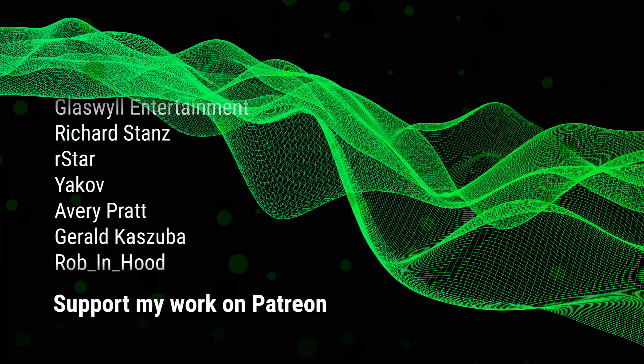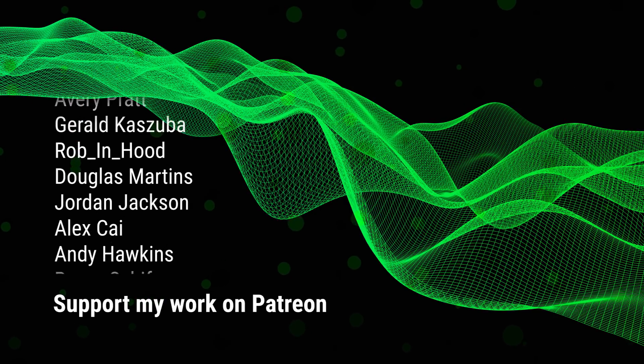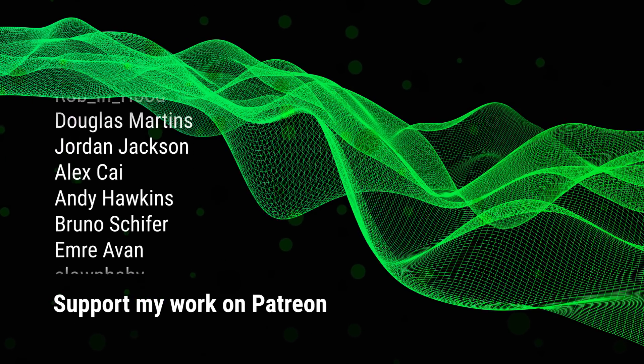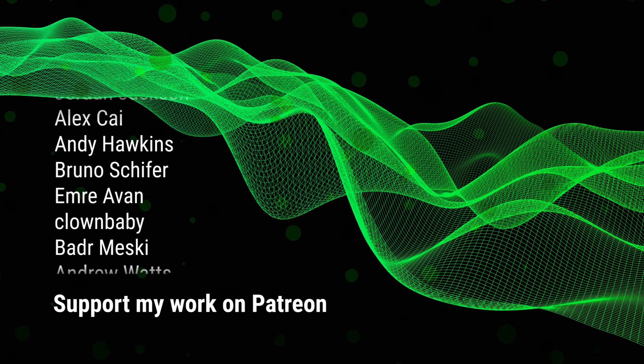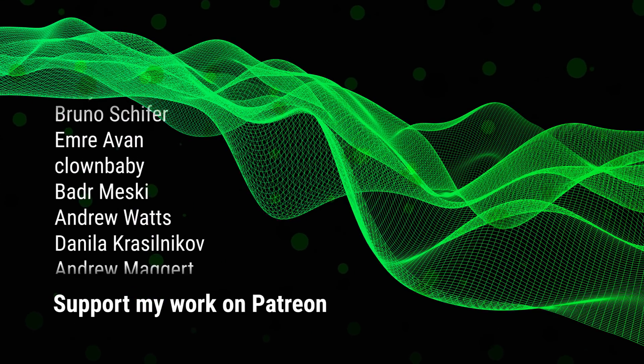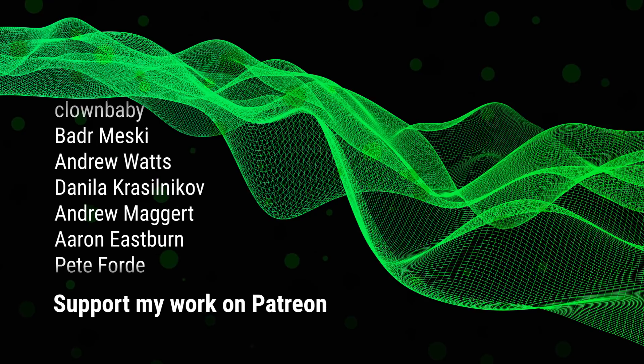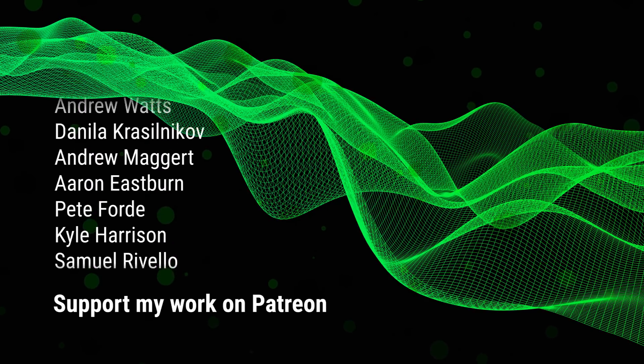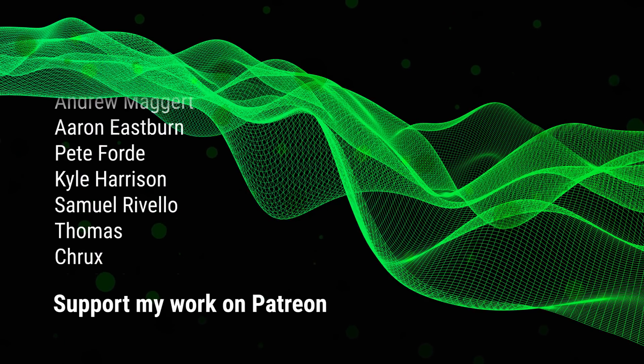Thank you to all my patrons and a special shout out to Glasswell Entertainment, Richard Stance, R-Star, and Yakov.